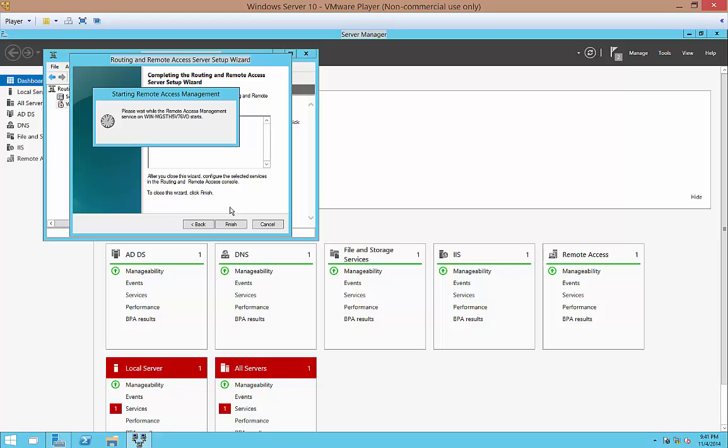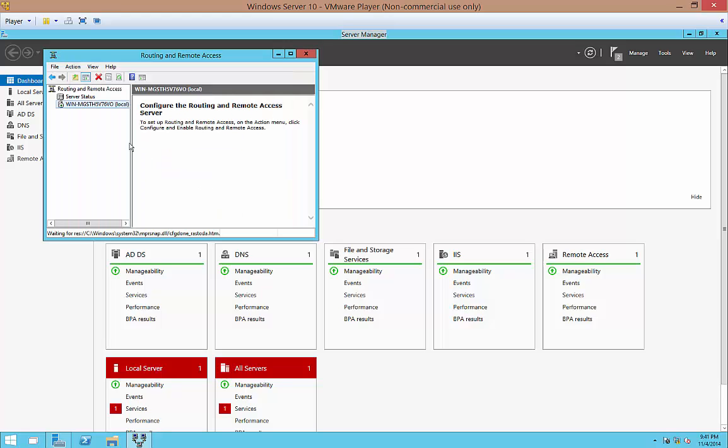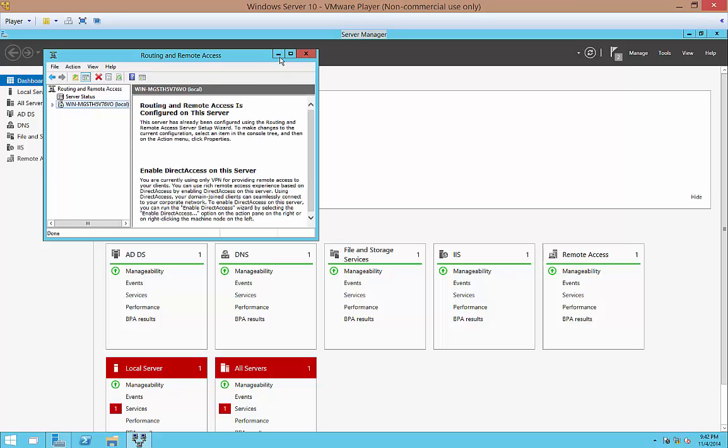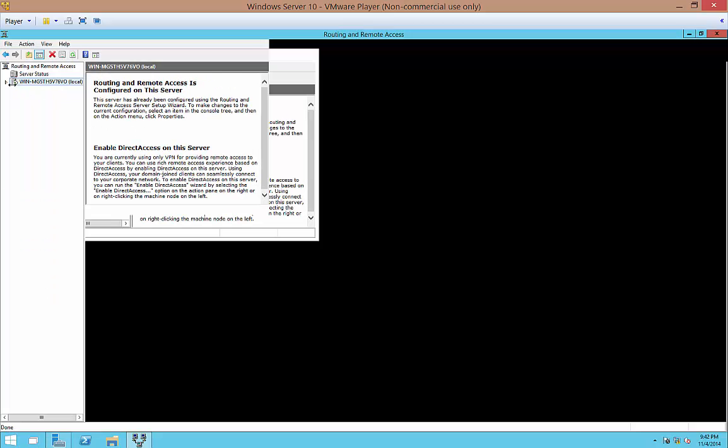So we're almost done. Just a couple more steps. Let's go ahead and expand that.